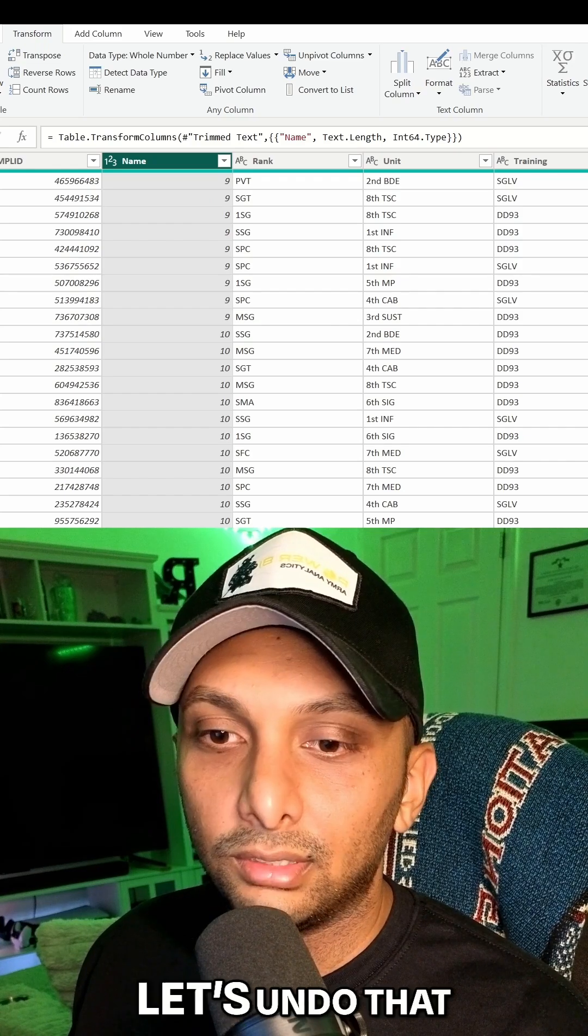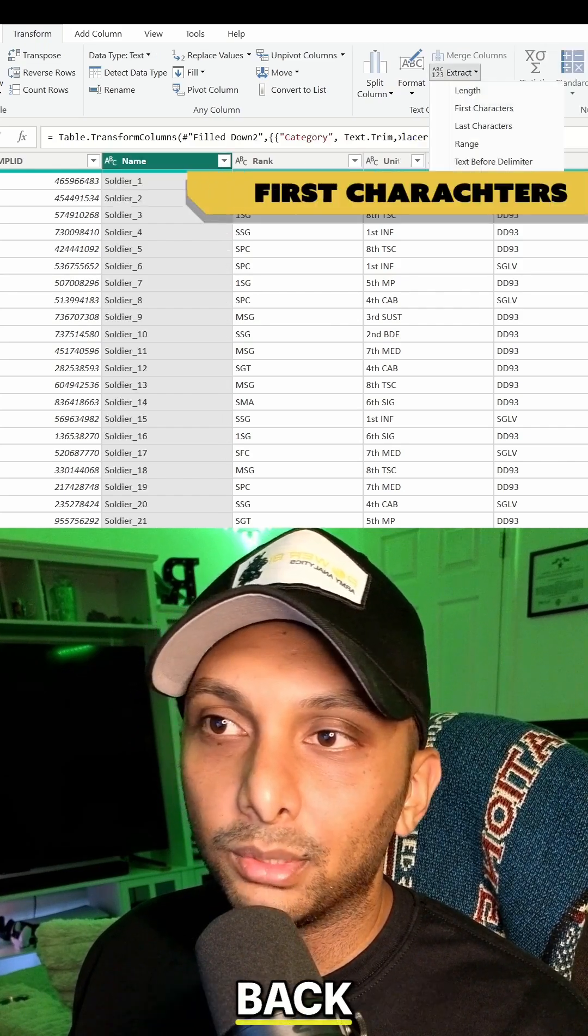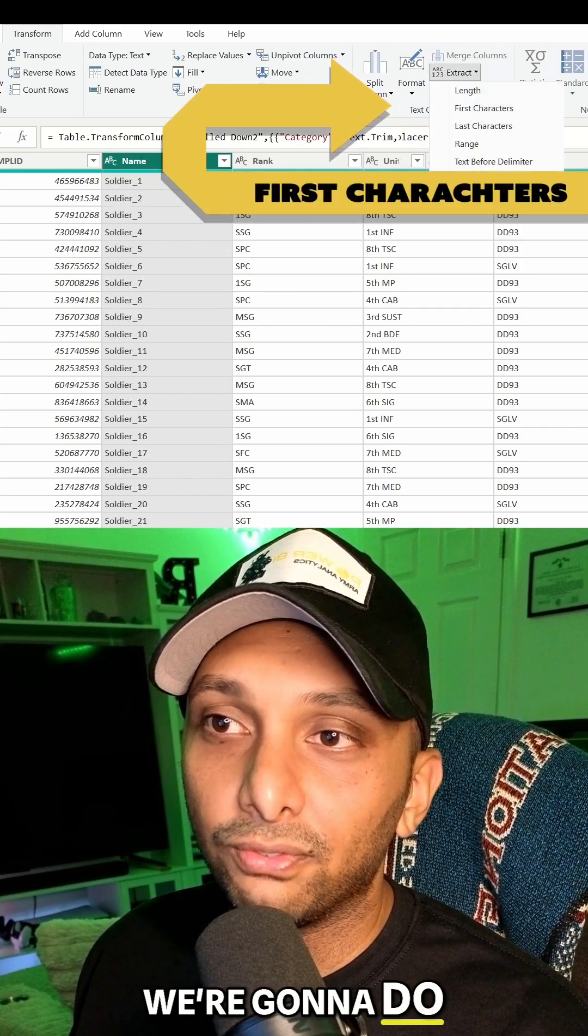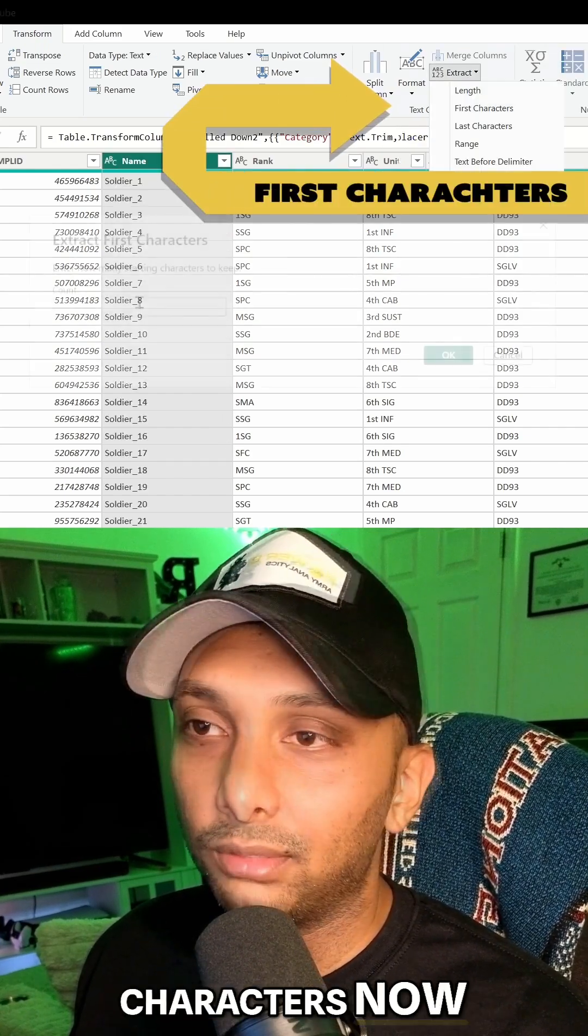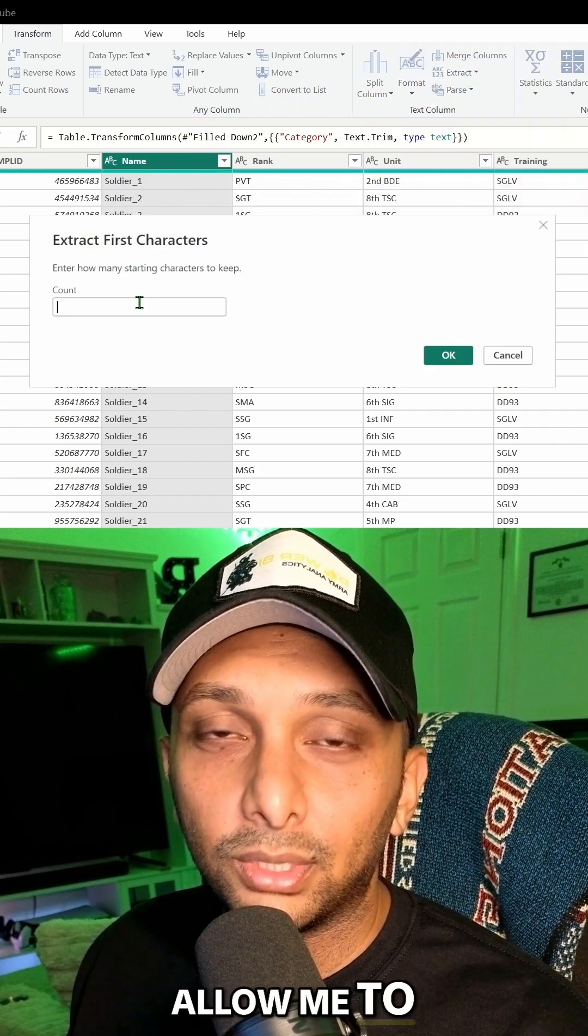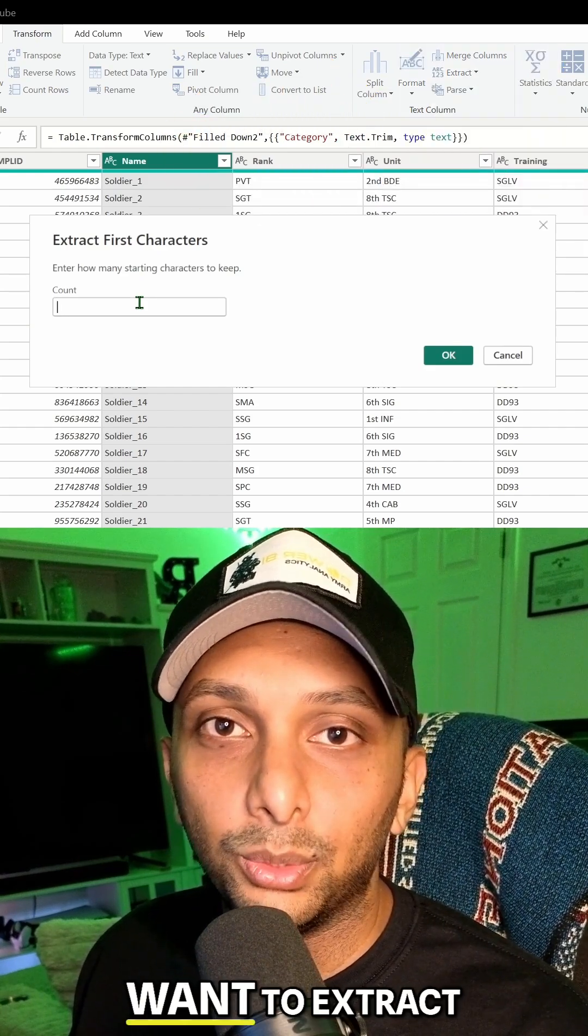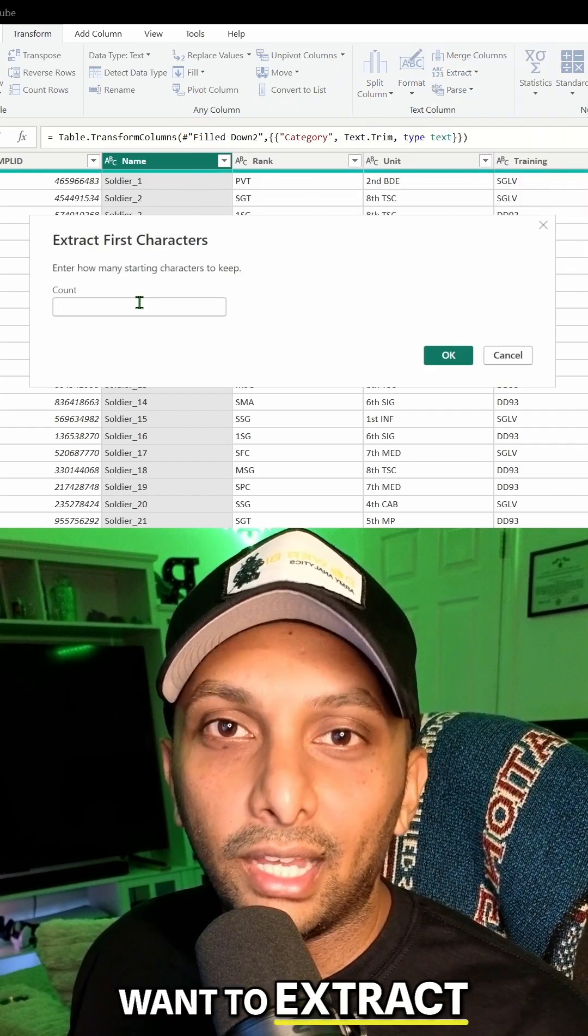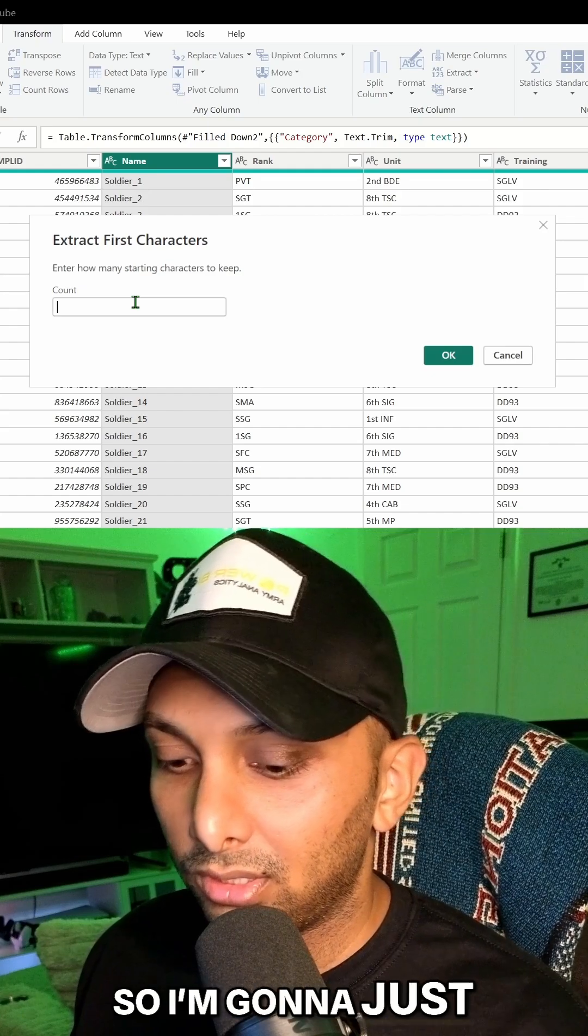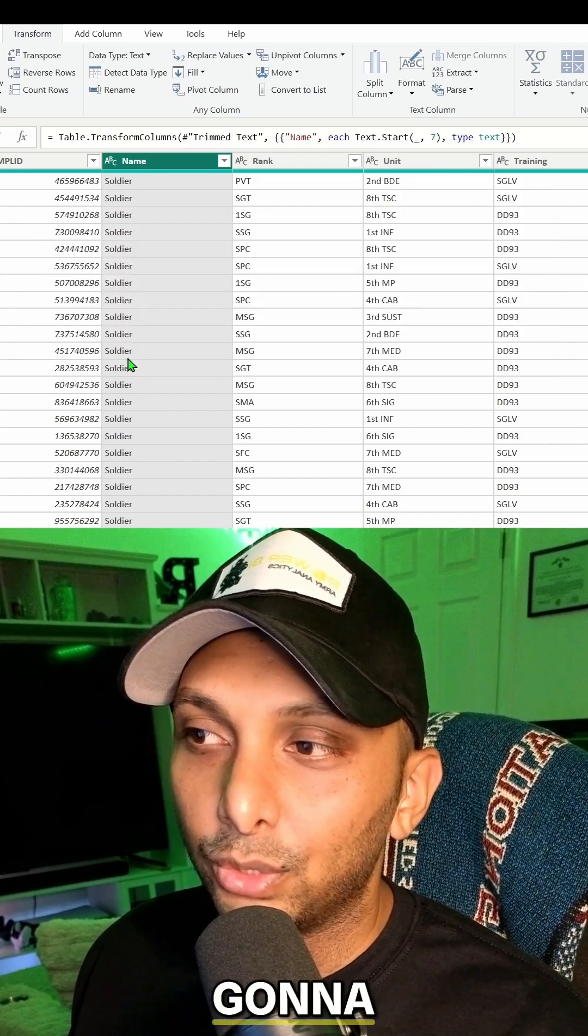Let's undo that real quick. We're going to go back to extract again and do first characters. First characters allows me to count how many characters I want to extract out of the text. So I'm going to just say seven and then it's going to transform it.